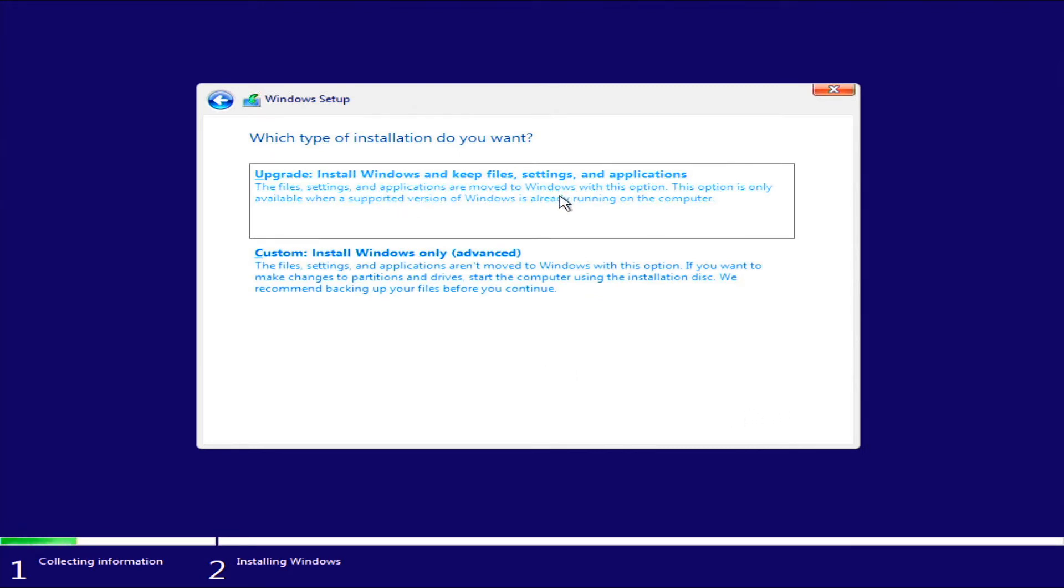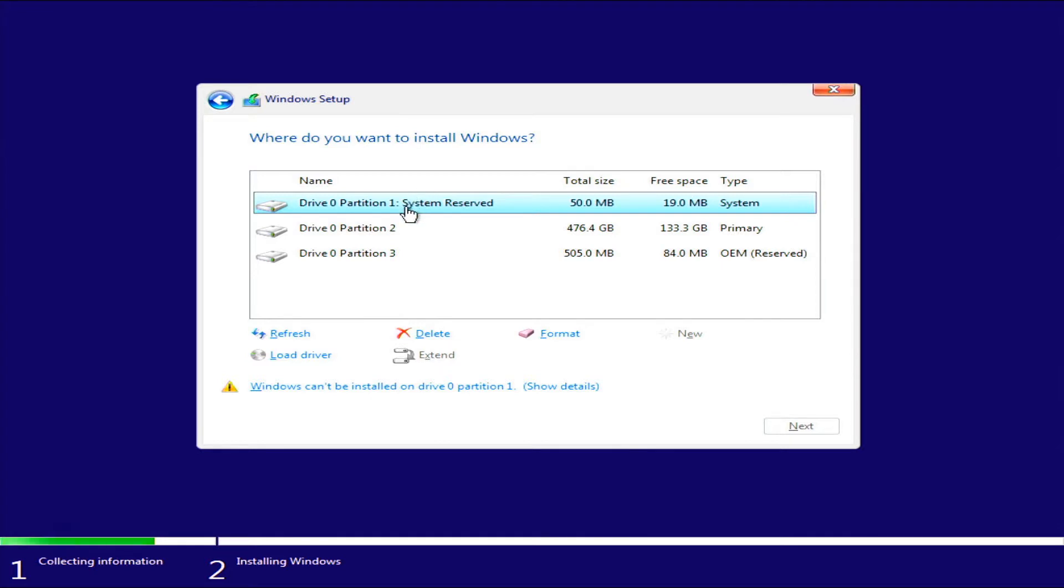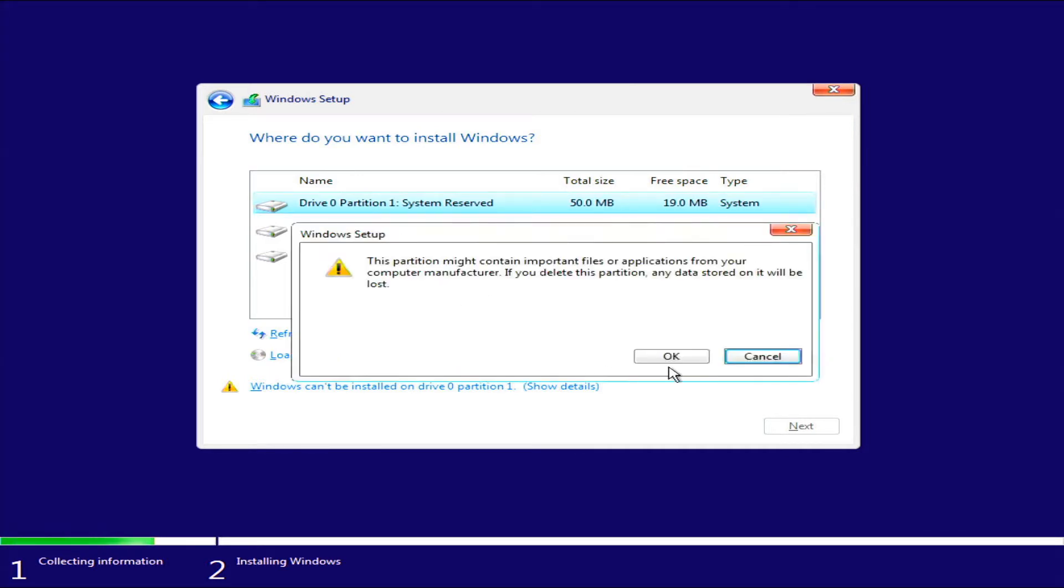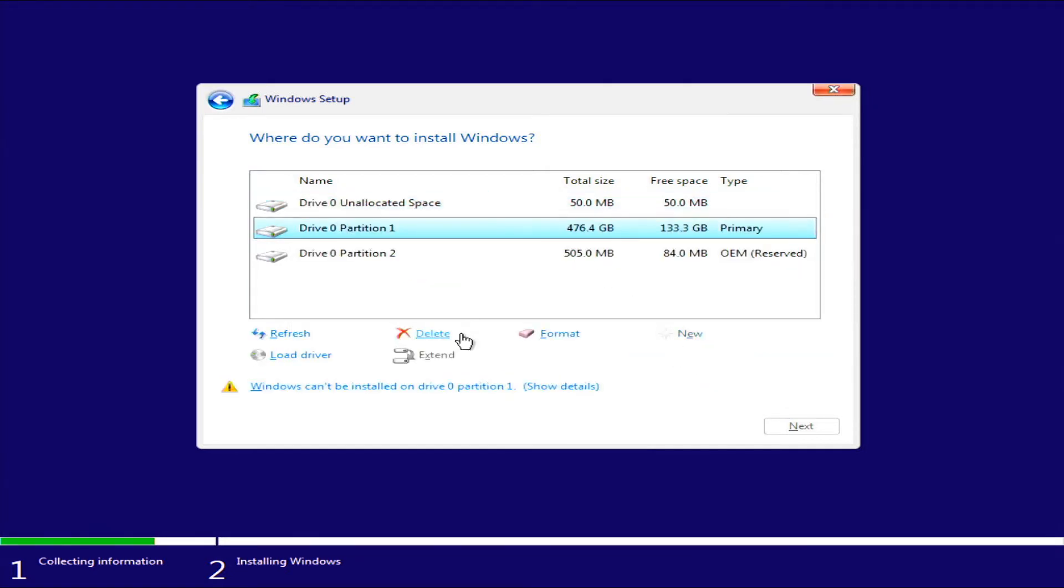All right, this is a new install. So you're going to want to select custom because there's nothing to upgrade. All right, now this drive, I already have stuff on. But I'm going to go ahead and delete all of that. So you can also use this to wipe a drive if you'd like. So I'm going to delete all these partitions.